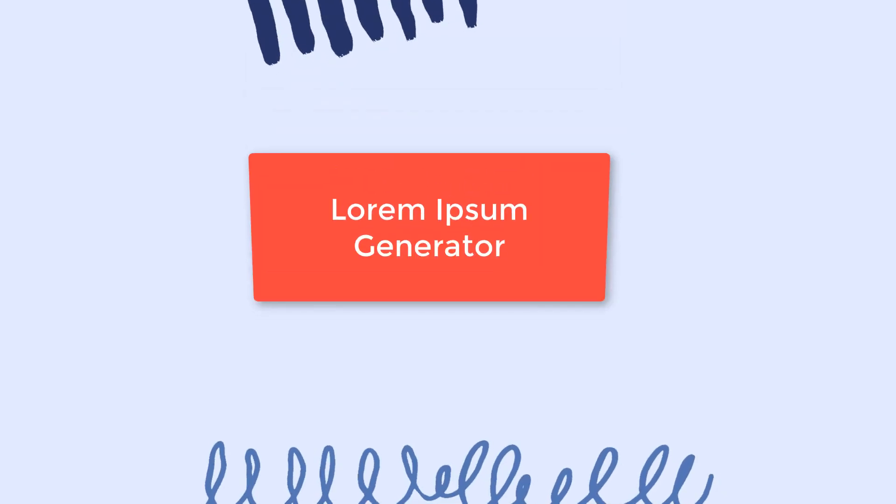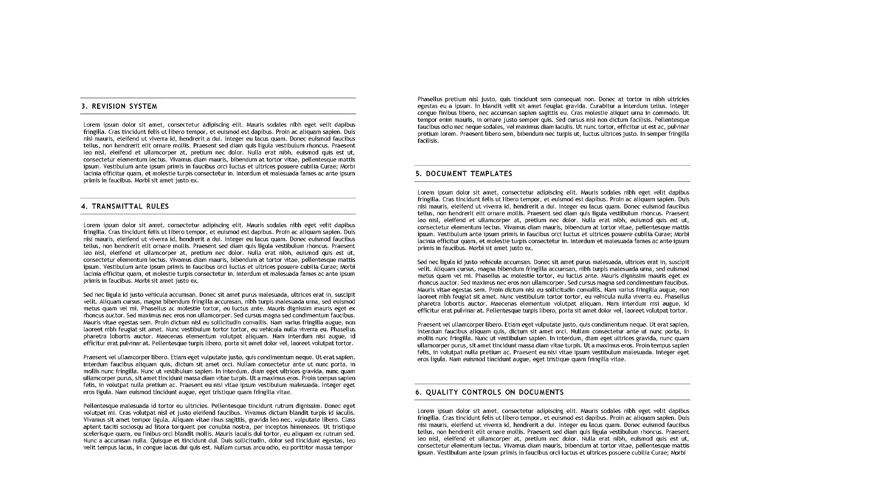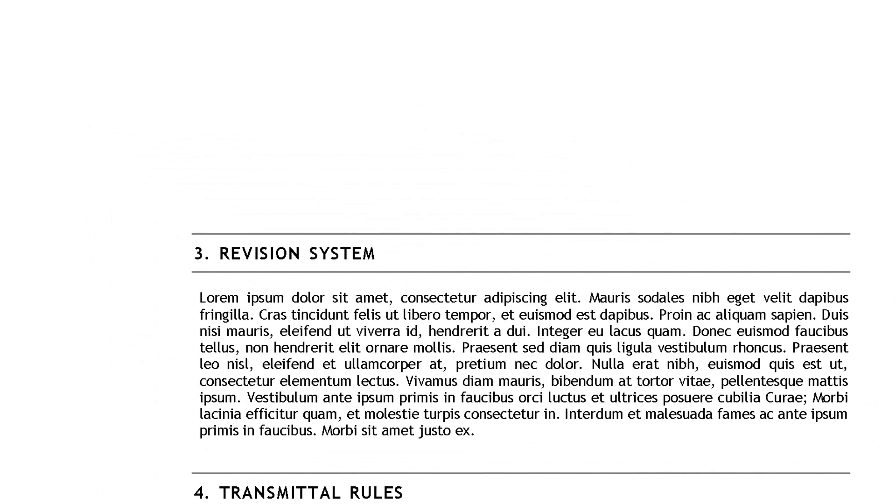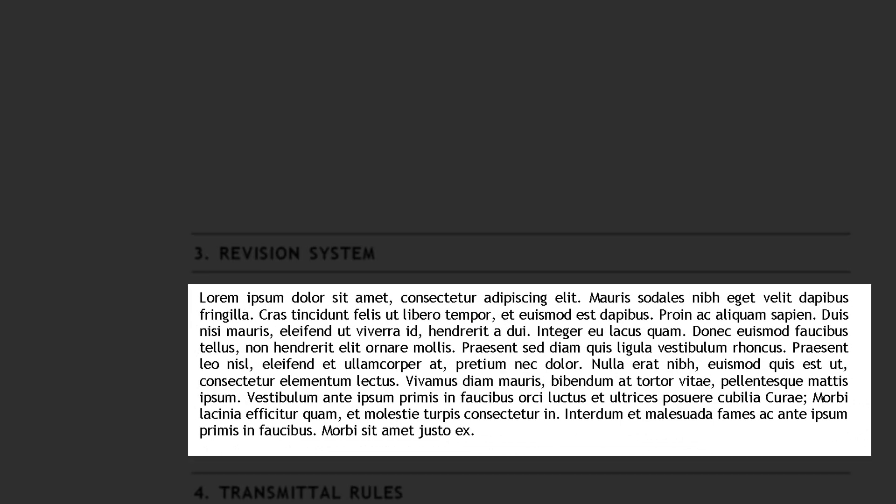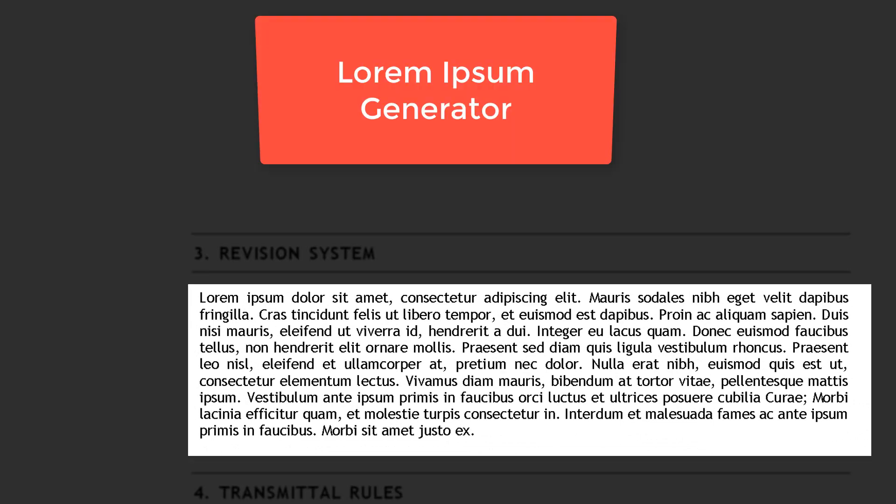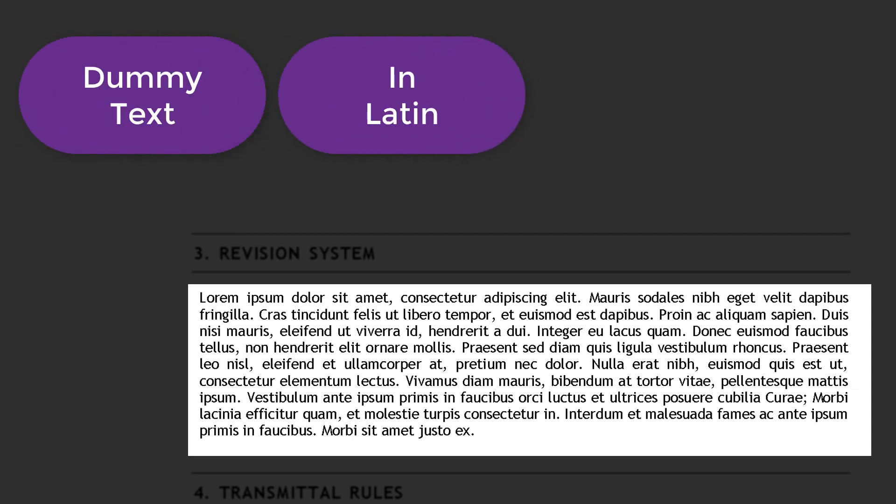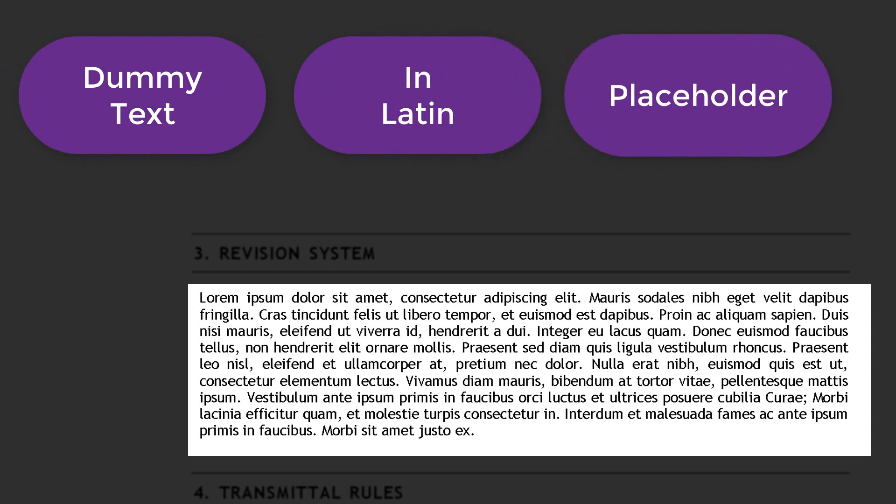Number 18, Lorem Ipsum Generator. Sometimes you want a placeholder for future texts, but you don't have the content written yet. In this case, you can use the Lorem Ipsum Generator. If you are unfamiliar with it, it's a dummy text in Latin used in design, graphic and printing industries as a placeholder for previewing layouts and visual mockups.